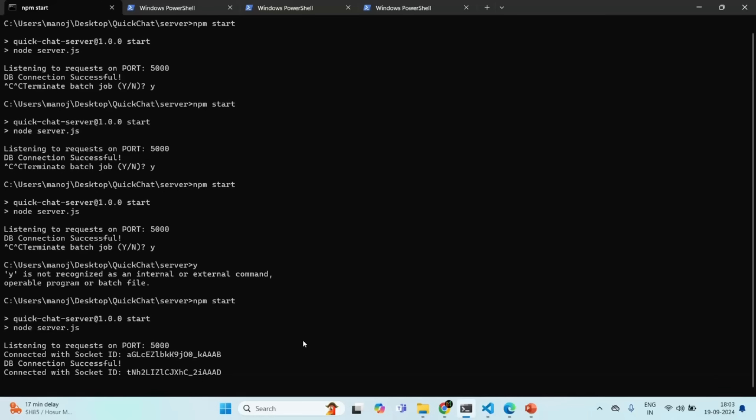As mentioned earlier, socket.io uses event-driven architecture. Whenever some event happens on the client, we can listen to it on the server, and whenever an event happens on the server, we can listen to it on the client — and using that, we can transfer data between client and server. Let's understand how we can do that in our next lecture.